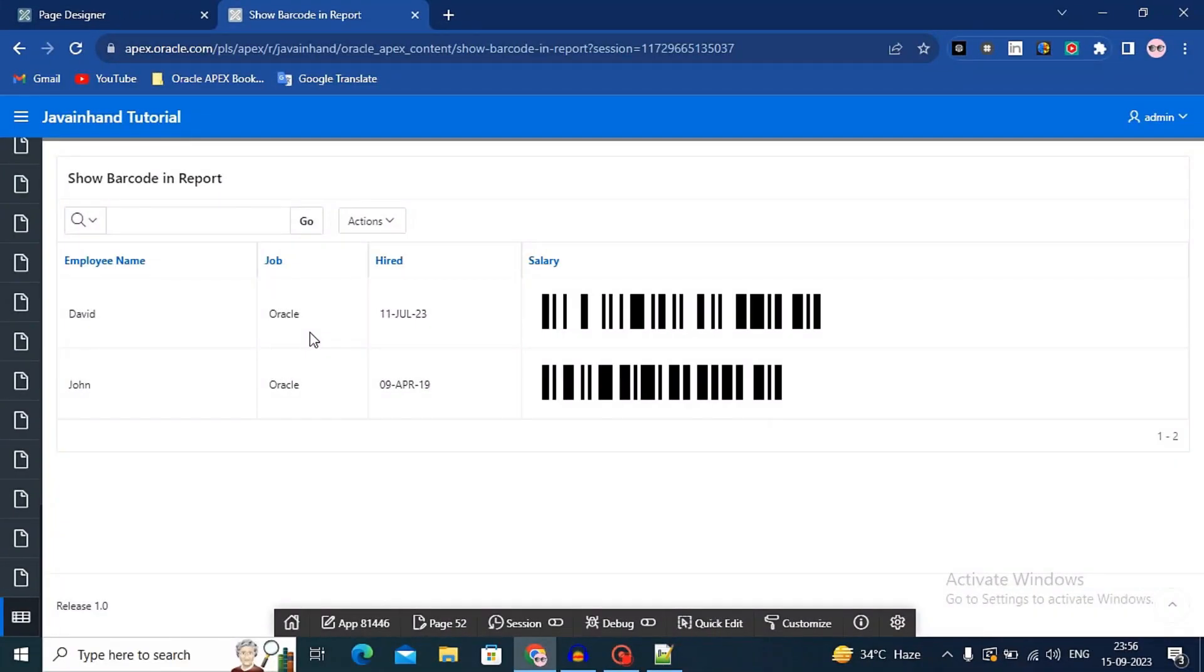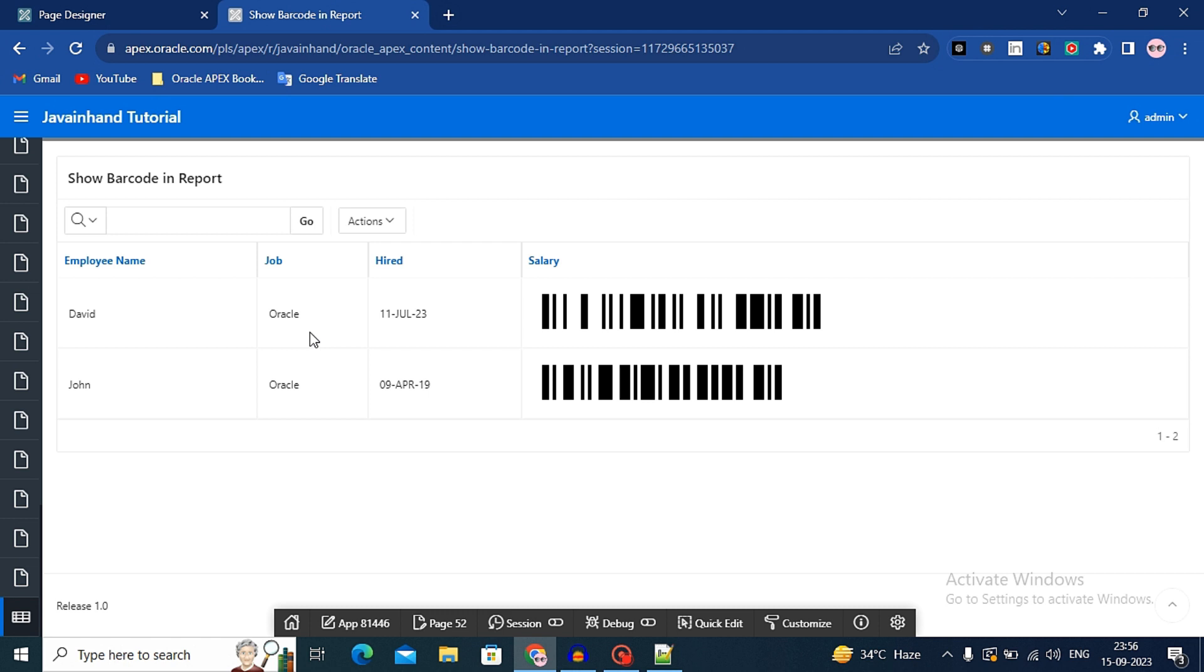Hello friends, welcome back to my YouTube channel. In this video I will show you how you can add barcode in Oracle Apex report. Before I start this video, I will tell you that I have already uploaded a video related to barcode generator. I will add that video link into the i button.